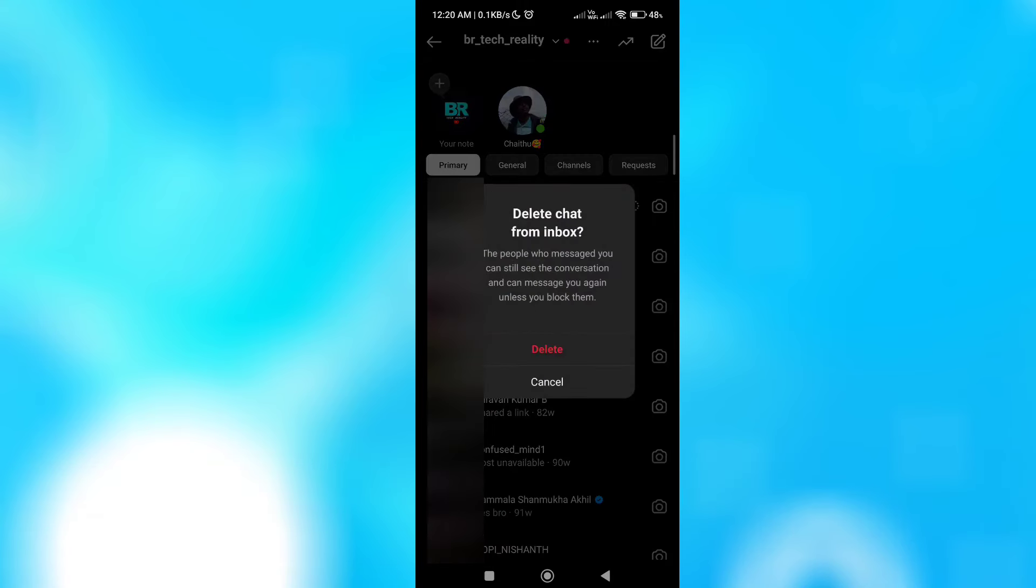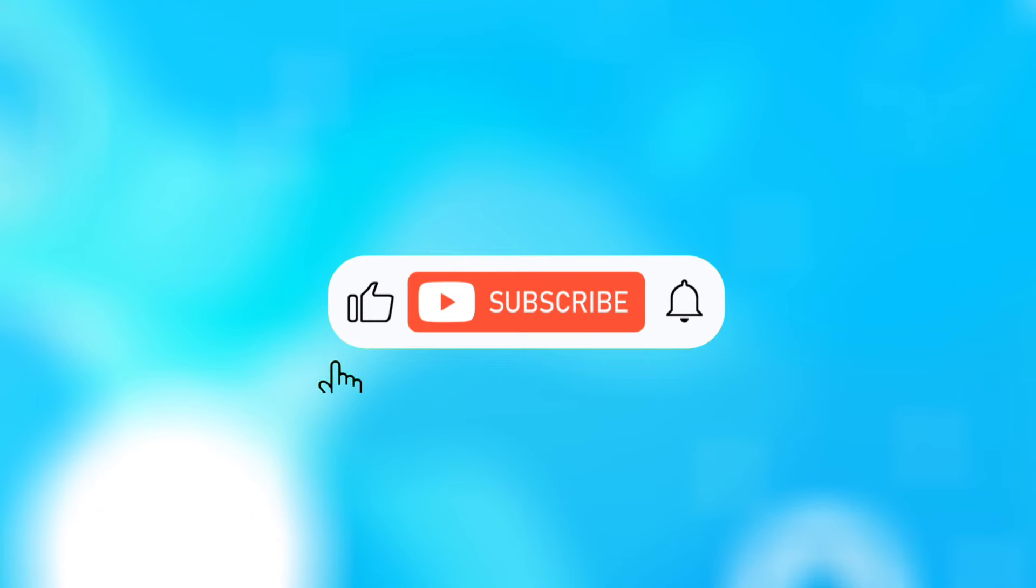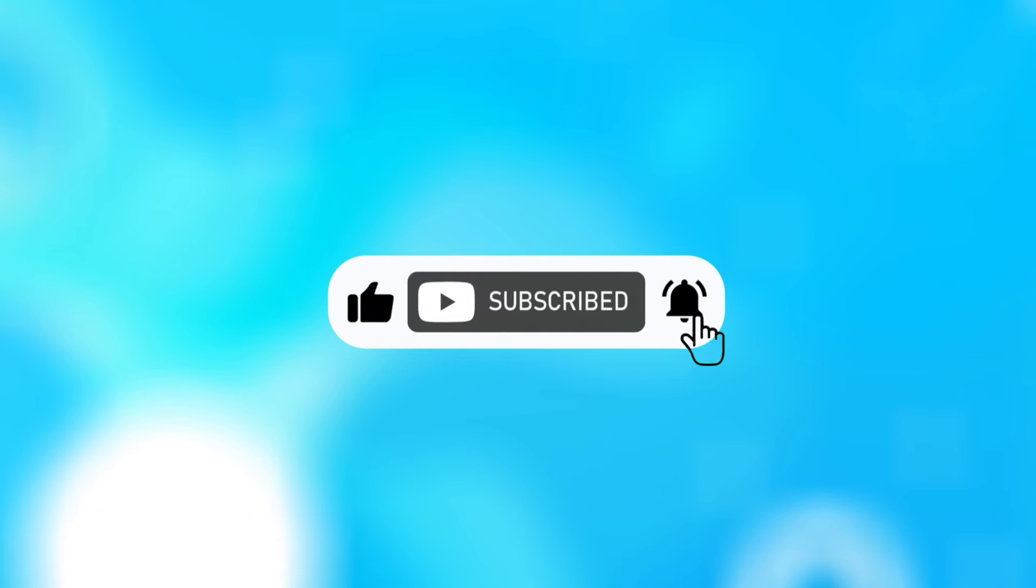So guys, you can be using this menu. Don't forget to like this video. Find your information in the comment section. If you want to subscribe to our channel, please subscribe to our channel.